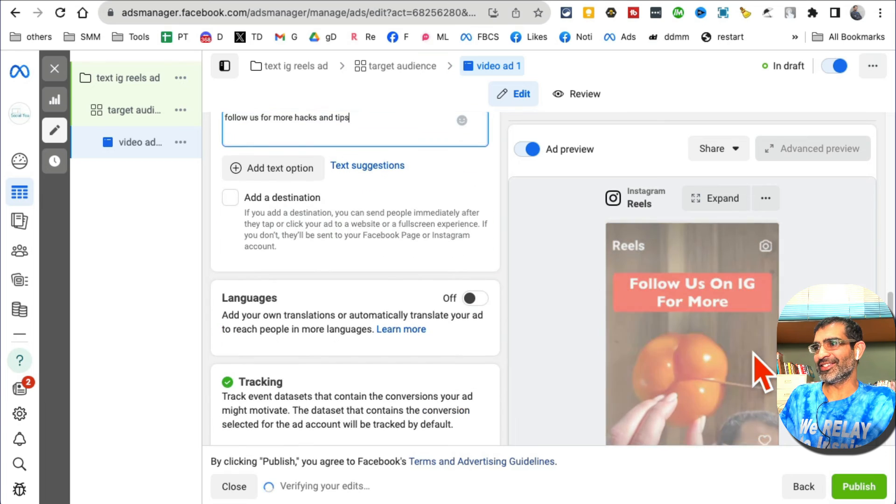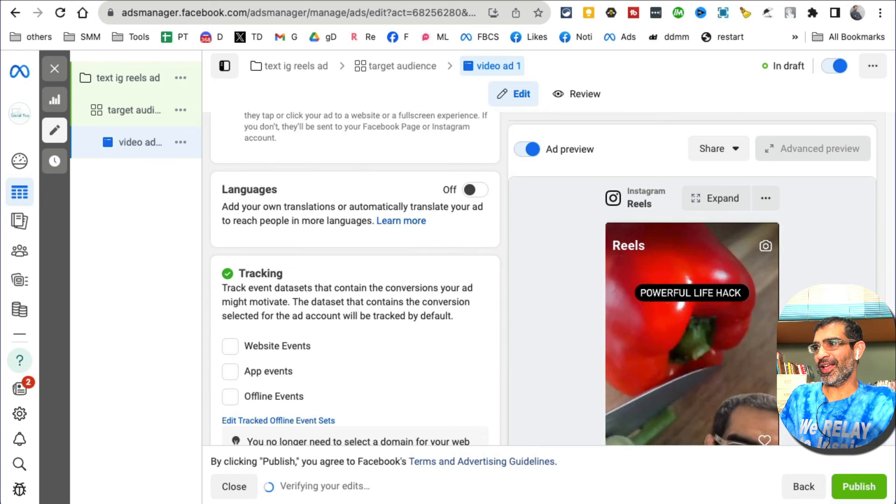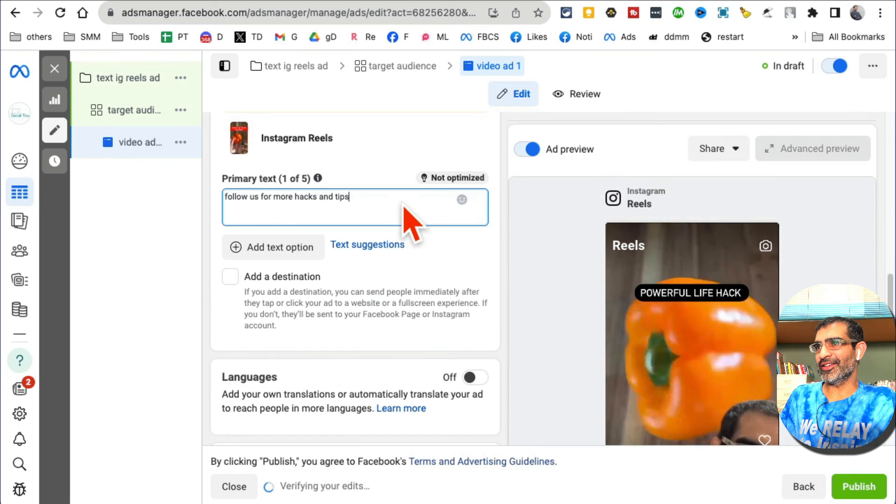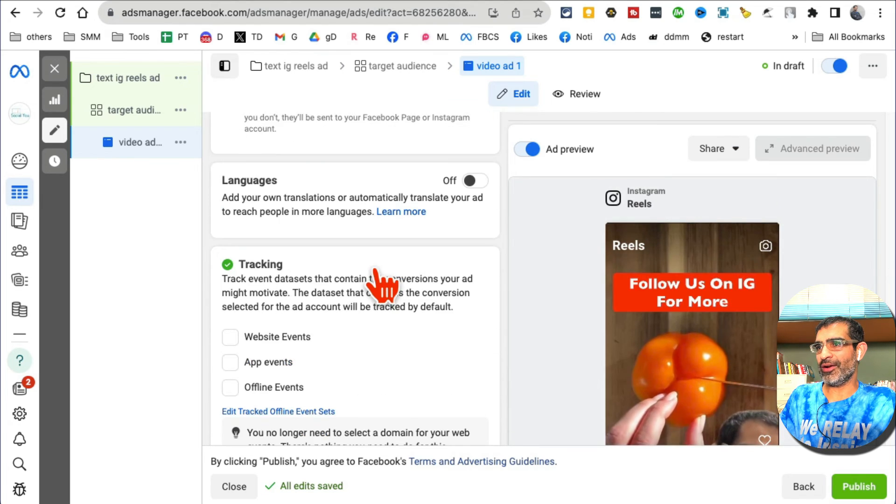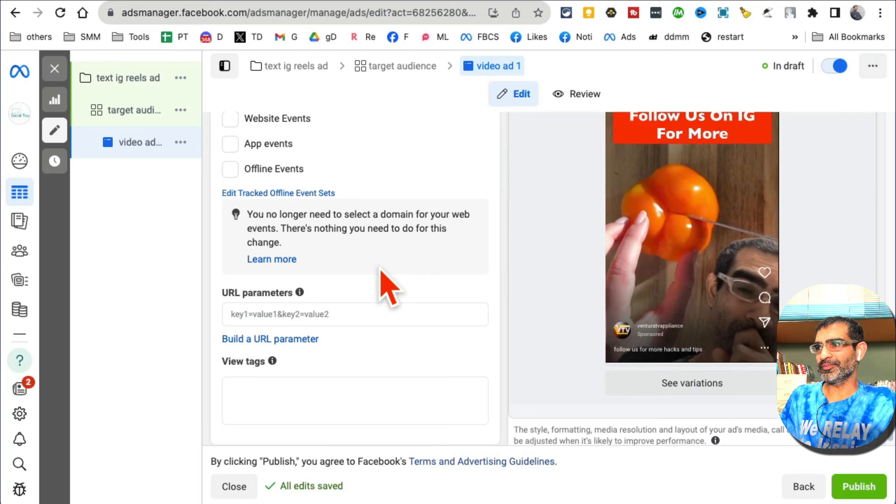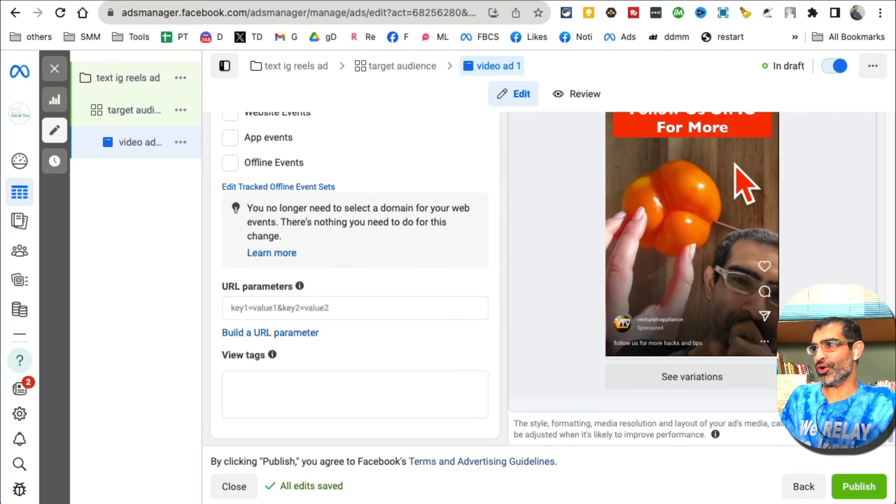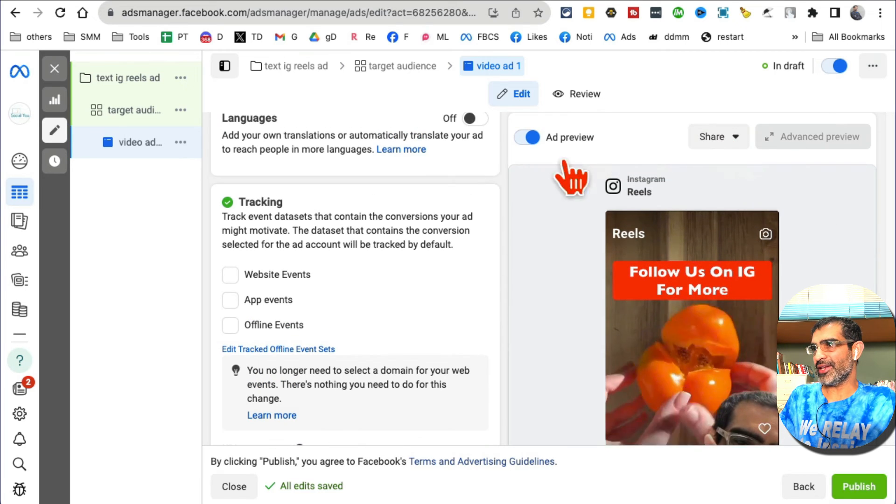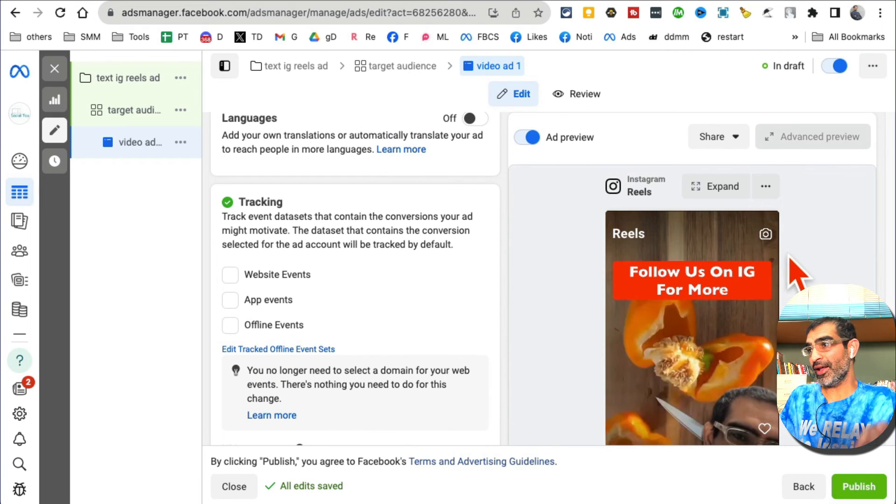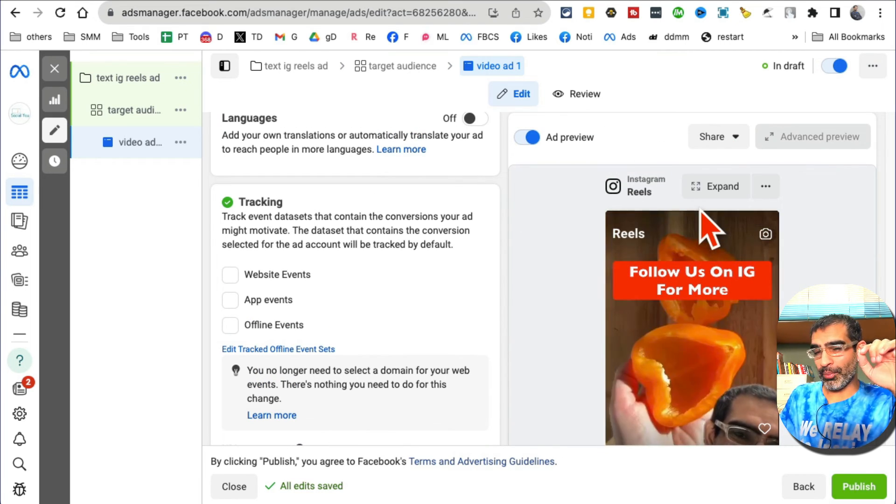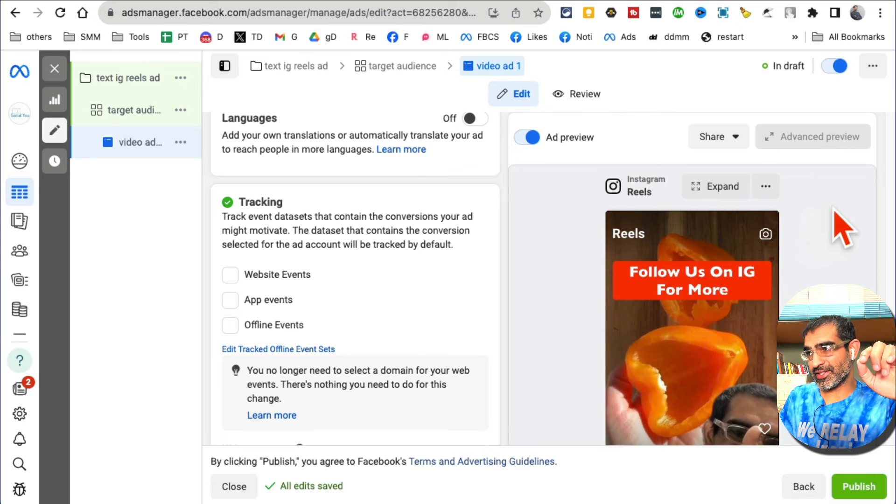Scroll down. Make sure - right here you can preview ad. If you had more placements it will give you an option to preview your ad on those placements like Instagram Stories, Instagram Feed, Instagram Explore.